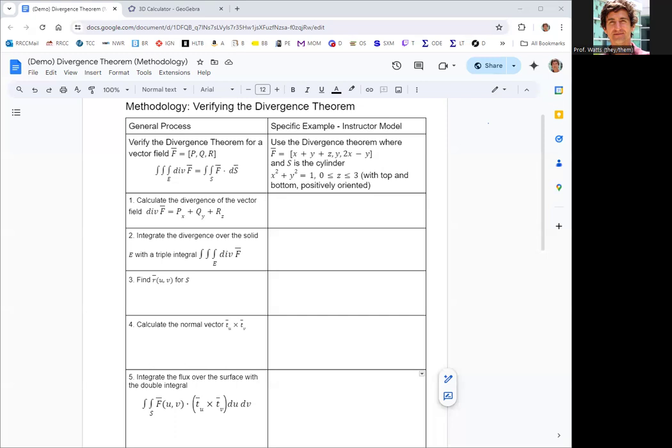The Divergence Theorem relates the triple integral over the volume region enclosed by the surface of the divergence of the vector field, to the double integral surface integral of the flux of the vector field through the surface that is the boundary for that region. There are two ways to use the Divergence Theorem, and often you use it to get from one integration to an easier one. In many examples, the easier integral is the divergence one — going from the surface integral to the triple integral of the divergence.